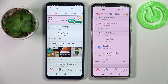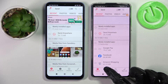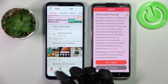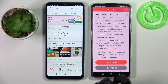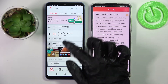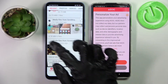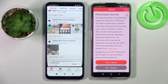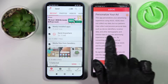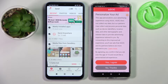Following that, select receive on Xiaomi and send on the Android. Then tap on all of those dots on the Android device and finally select send. This way you can choose all of your data and transfer it later on.